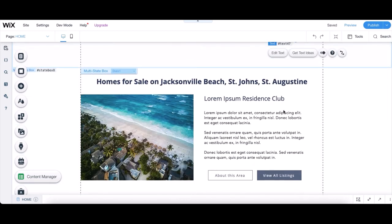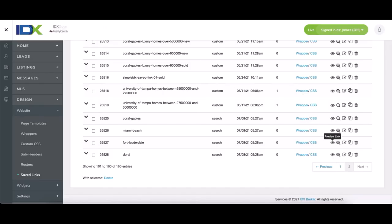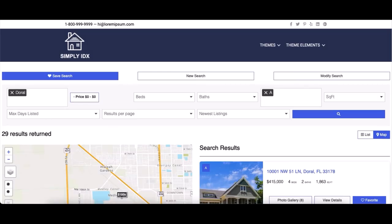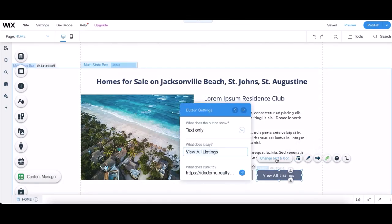So we're going to go over to IDX Broker again. Preview the link to get the URL. Go back to your Wix editor. This time, select the button where it says View All Listings. And change the text if you wish by selecting Change Text and Icon.